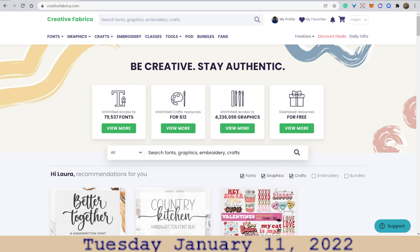Hello! It is Tuesday, January 11, 2022. I thought I would go back to Creative Fabrica and check some more things out.